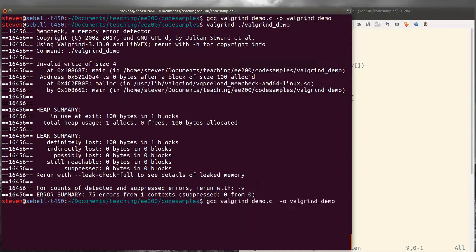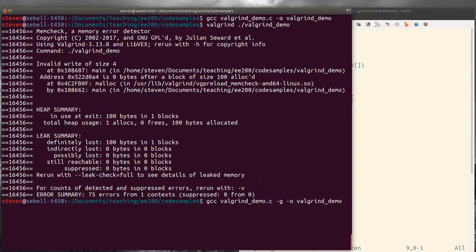So let's just add debugging symbols, just like we would for gdb. And recompile.